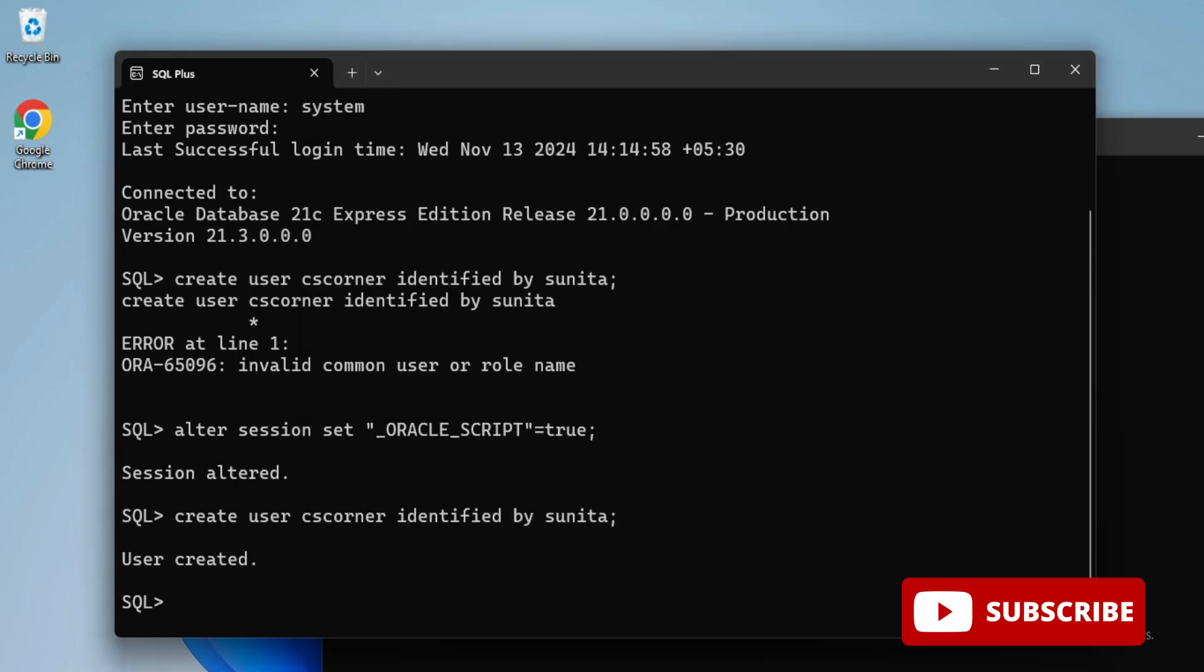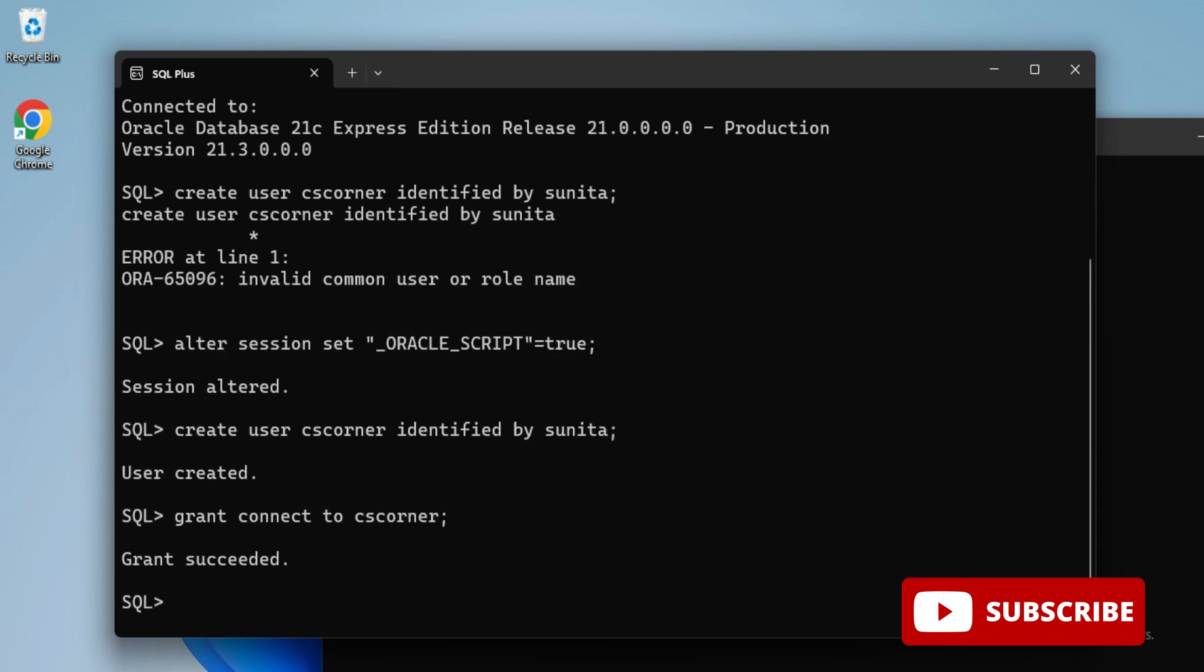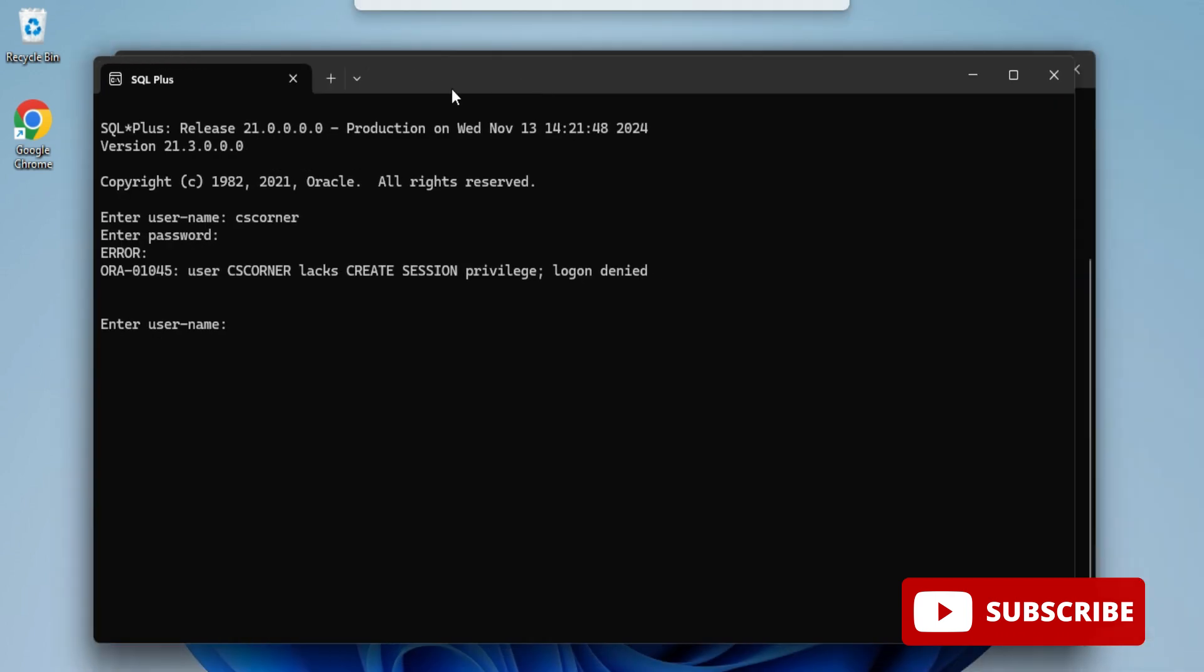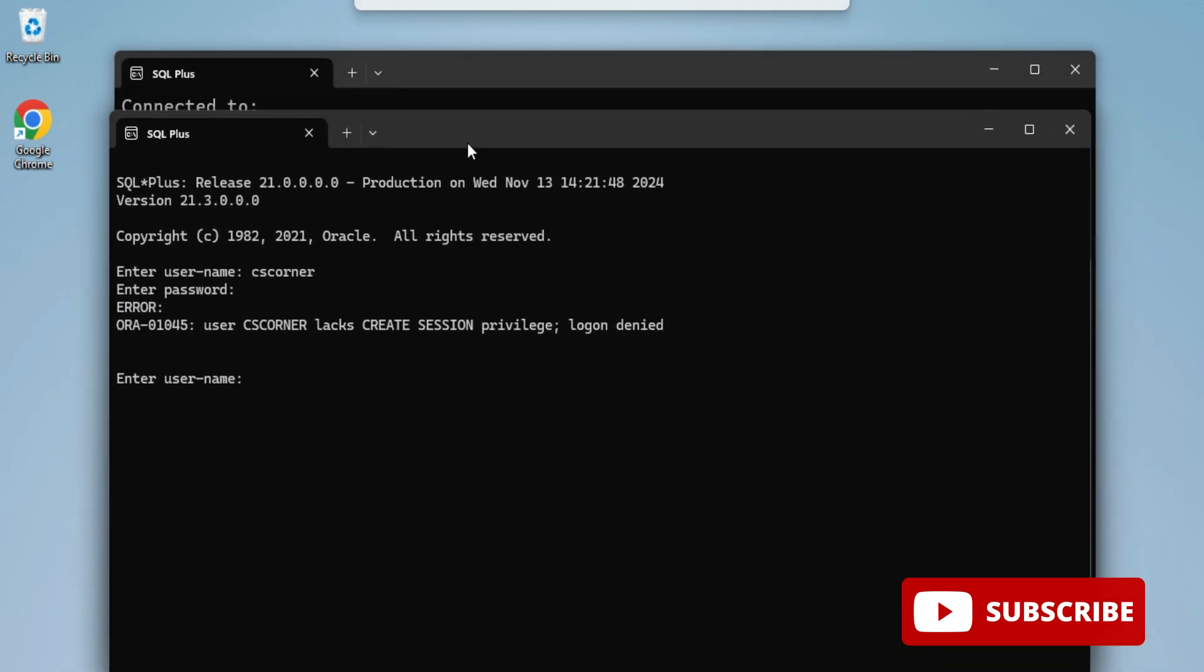I'm going to write a TCL command here: GRANT CONNECT TO cs_corner. You can see it's showing grant succeeded. Now I'll go to SQL Plus again, type my username and password, and you can see it has connected.